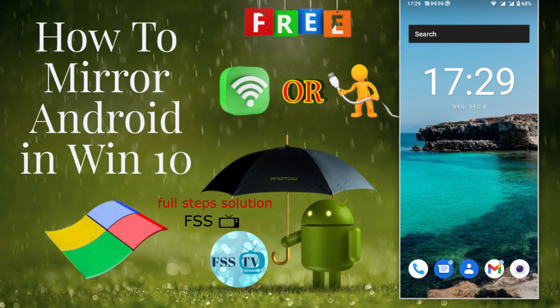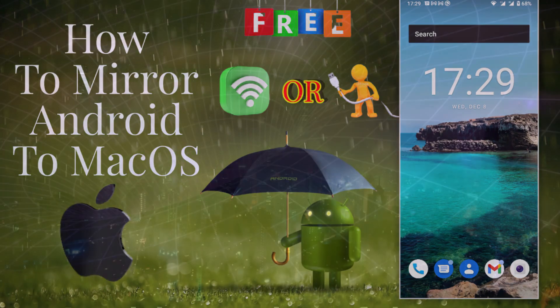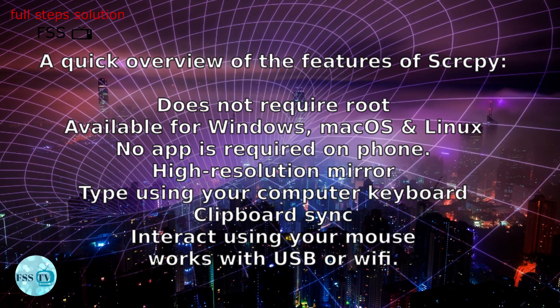It does not require any root access. It works on Linux, Windows, and Mac OS.